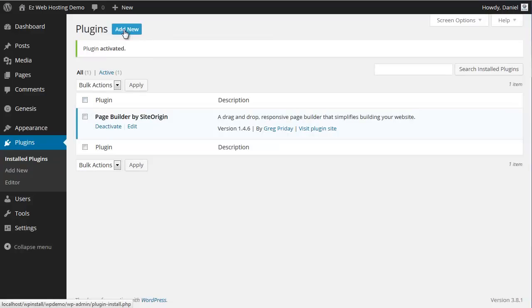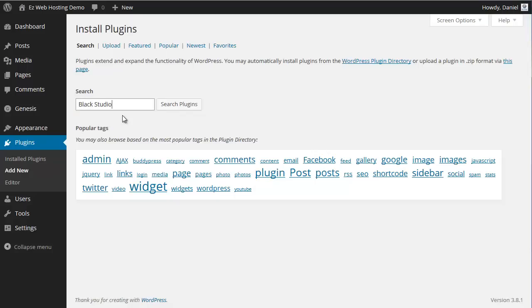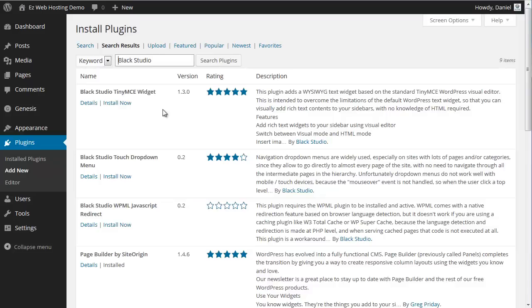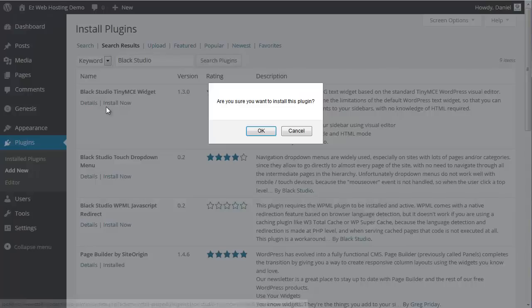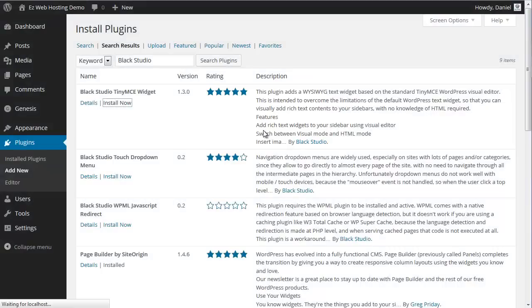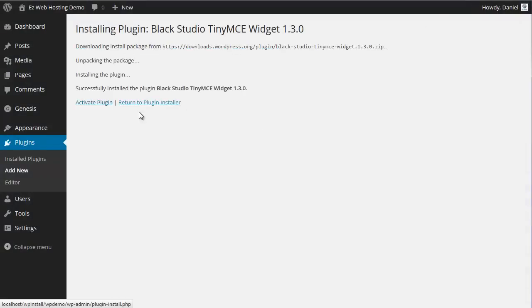Another one that works great with this is the Black Studio widget. So let's go ahead and add that as well. There it is. Search for Black Studio should be the first one that comes up. This is a tiny MCE widget. It gives you a WYSIWYG, what you see is what you get widget. Let's install that one. Activate plugin.